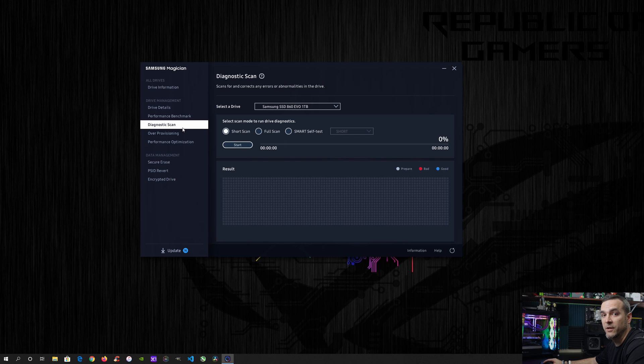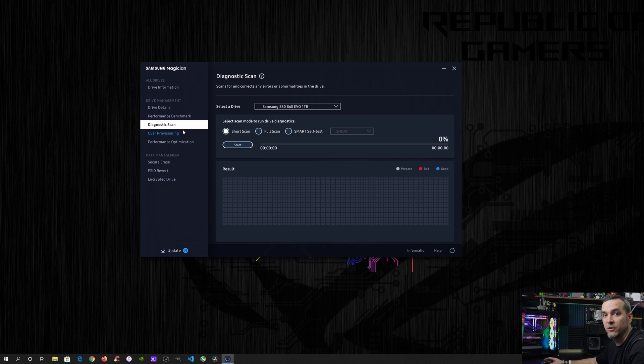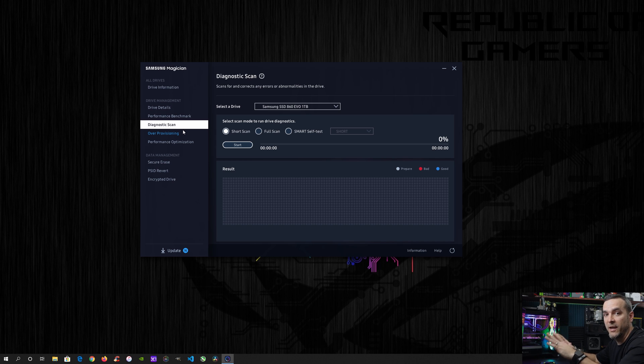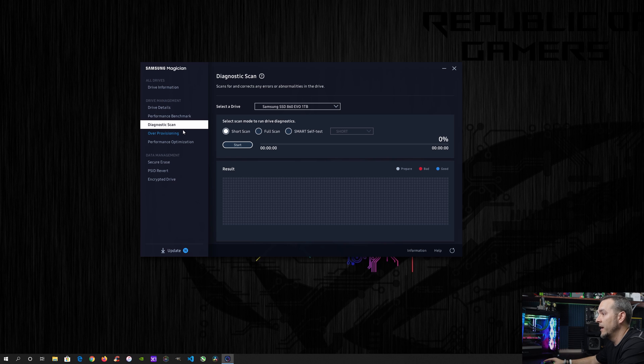So if I started to have issues with that, then, you know, like I said, if my game started to crash or I had issues with my games or whatever, then I could do a scan and see if that helped it. That's where I have most of my games installed.